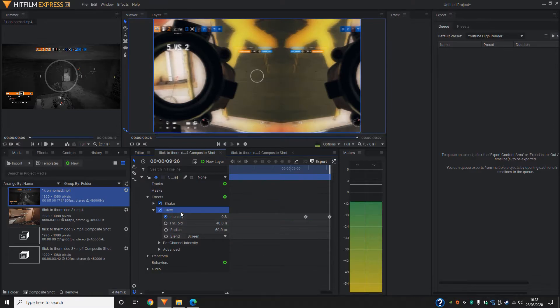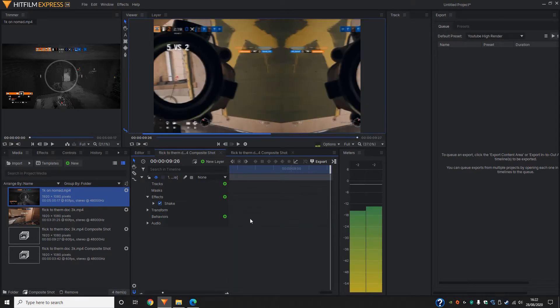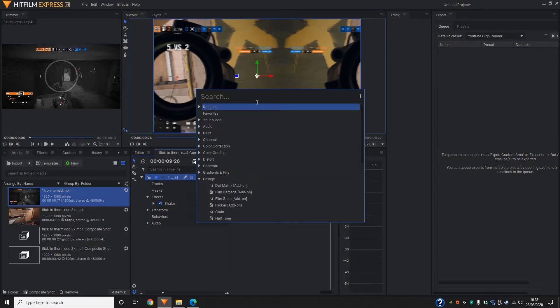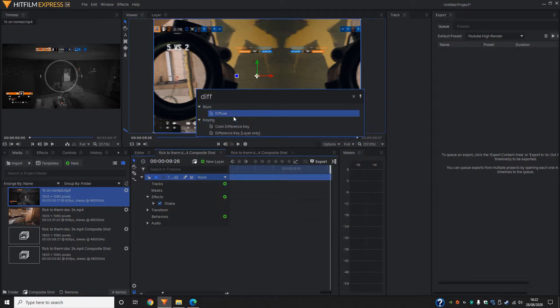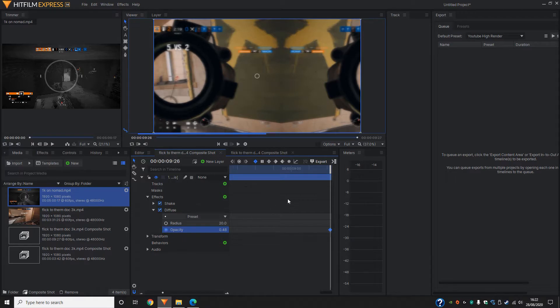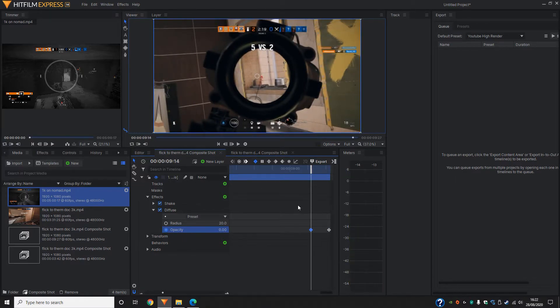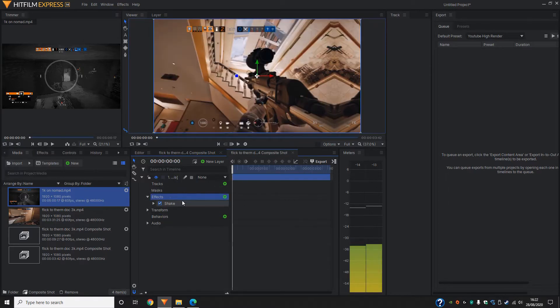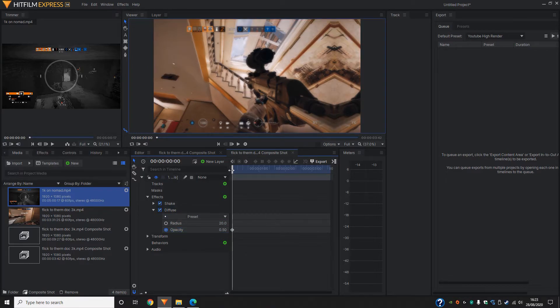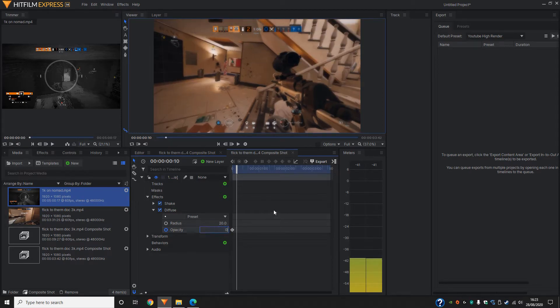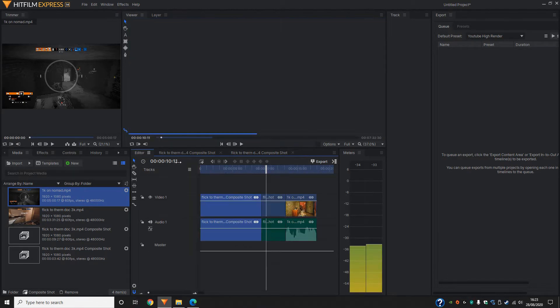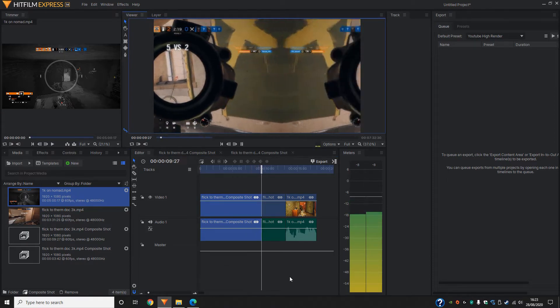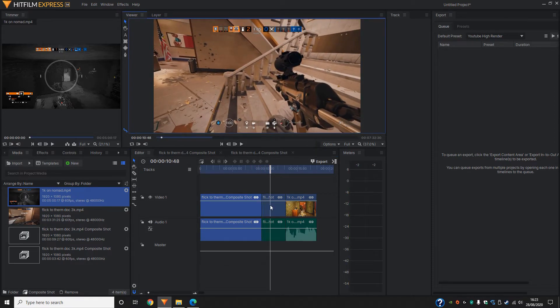Same thing you can do with blur. There are a lot of ways of changing this up and making it more different than the last. So we're going to go ahead and use diffuse and increase the opacity. Then again, when it's not shaking, make it zero. Copy it on over. Make this higher. And then when it's not shaking, zero.